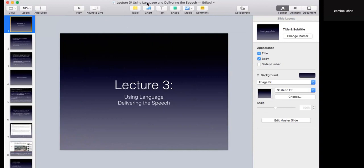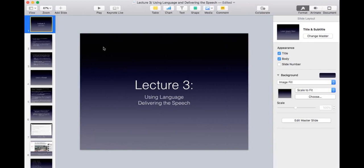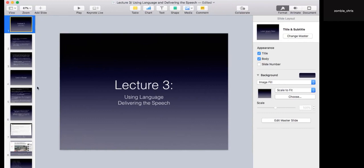Hello, ladies and gentlemen. This is a hastily rescheduled session. We're covering chapters 10 and 11 in the book. We're going to spend more time looking at the 'using language' chapter because this is possibly the most challenging. We'll have a look at delivering the speech for the last 10 or 15 minutes, as that is a fairly short chapter.